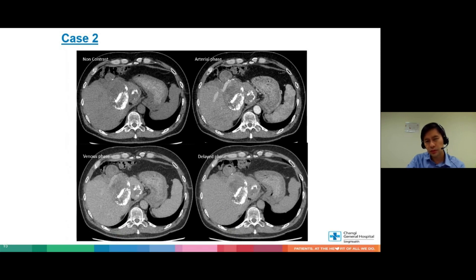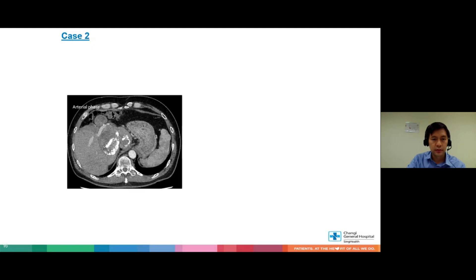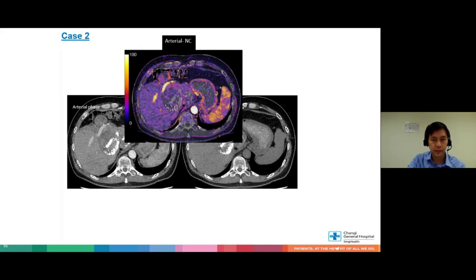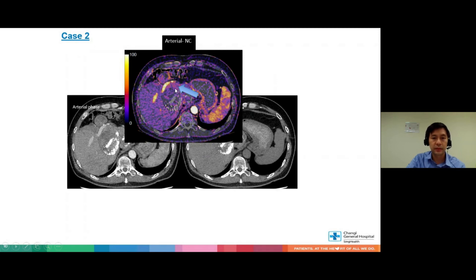Looking at the images, we're not so sure — is there a little bit of enhancement here? Maybe? And around here? Not exactly sure. So let's take the arterial phase and the non-contrast phase and subtract them to get the iodine map. Look at where there is now some light-up — this is where there's some contrast uptake. Compared to where there's some lipiodol, you could see there was no uptake at all. So we're quite sure there's actually some remnant tumour here.